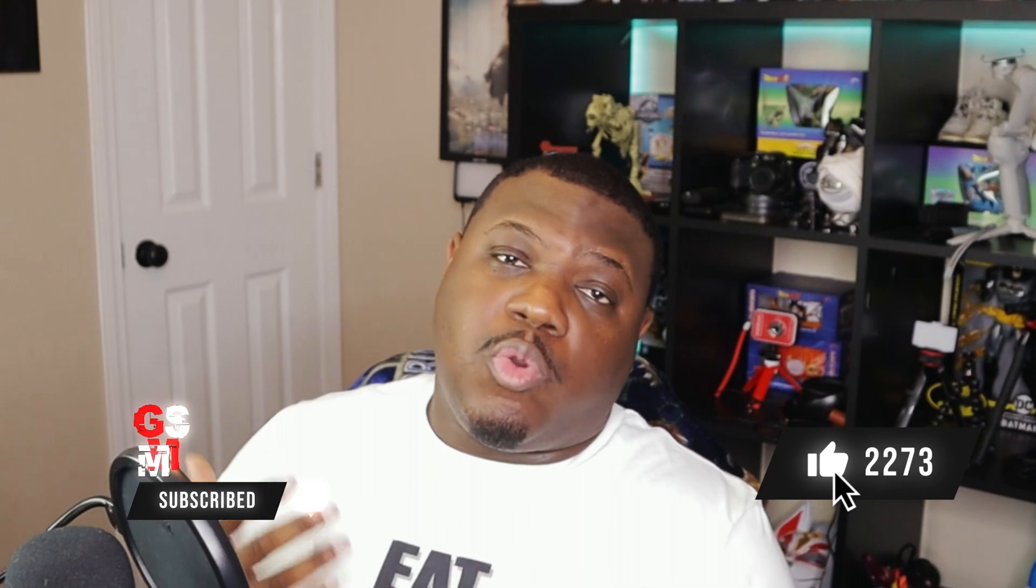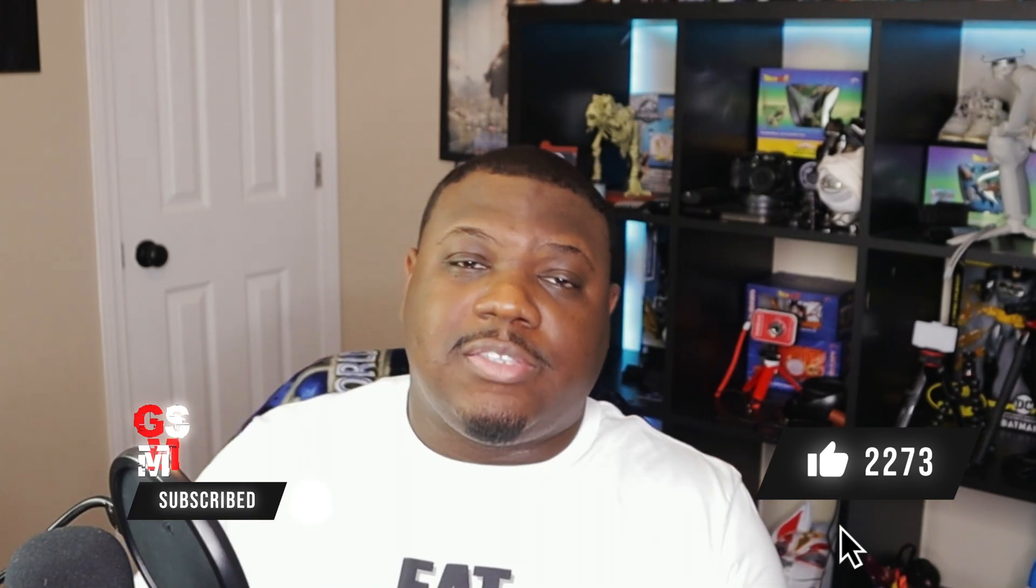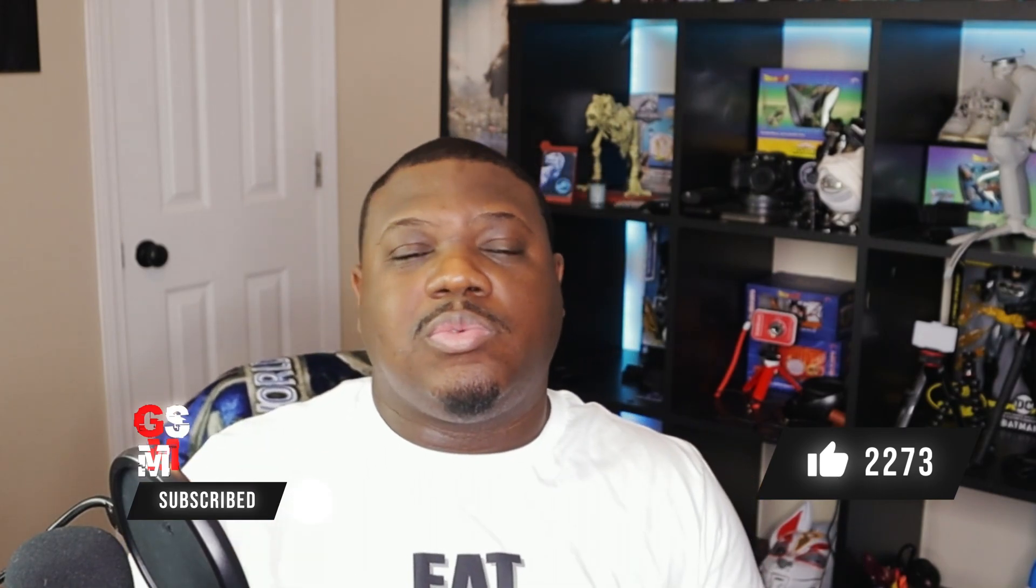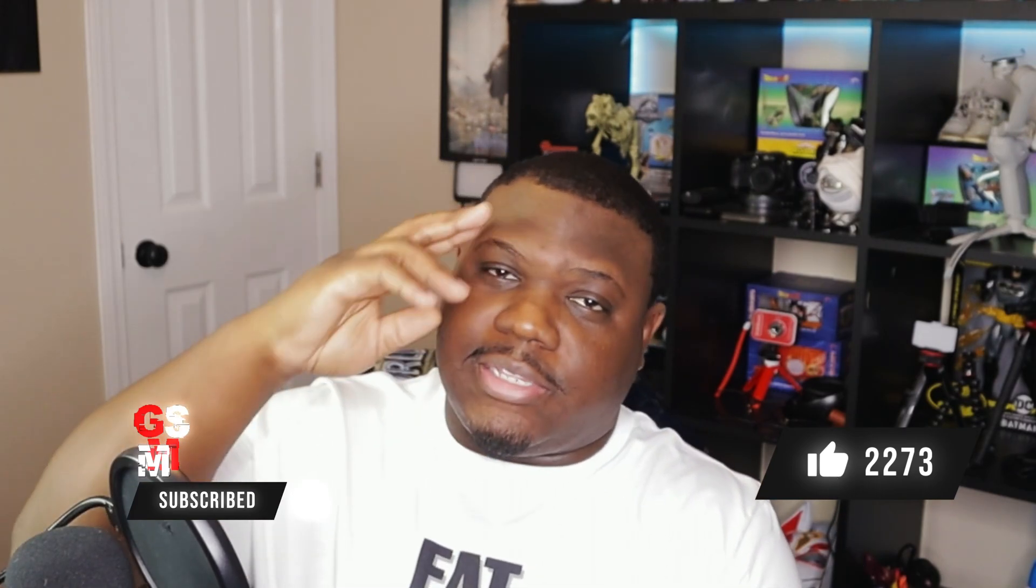Now, of course, I plan on making more presets and effects. So make sure you stay tuned. Subscribe to the channel. I'll see you next time.